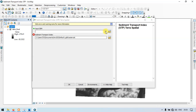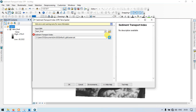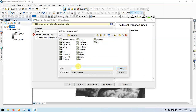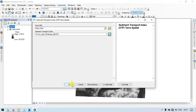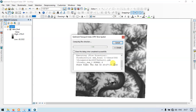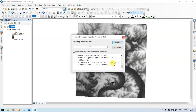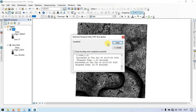Now let me enter my DEM file and choose the output location as sediment transport index 1. Save. Now click OK. Wait for some time. Our model has run successfully.